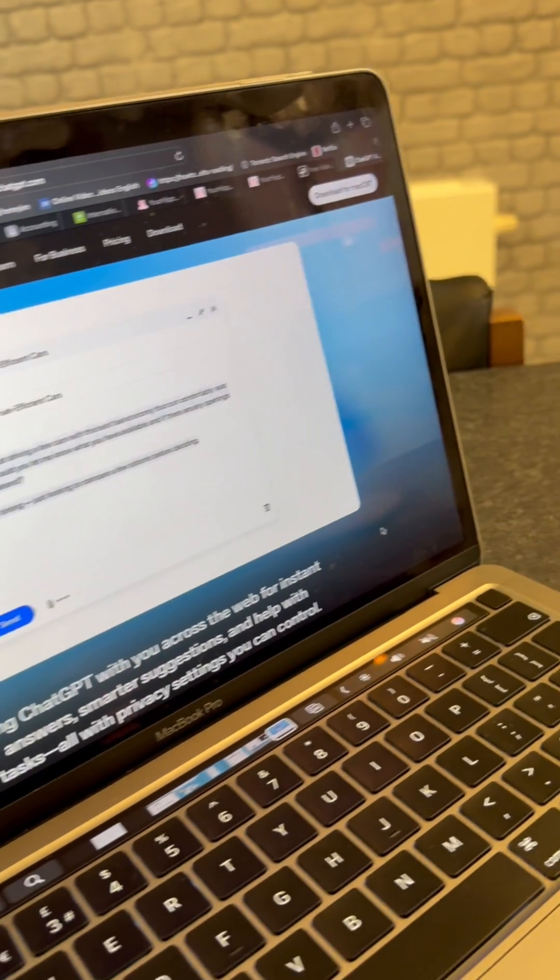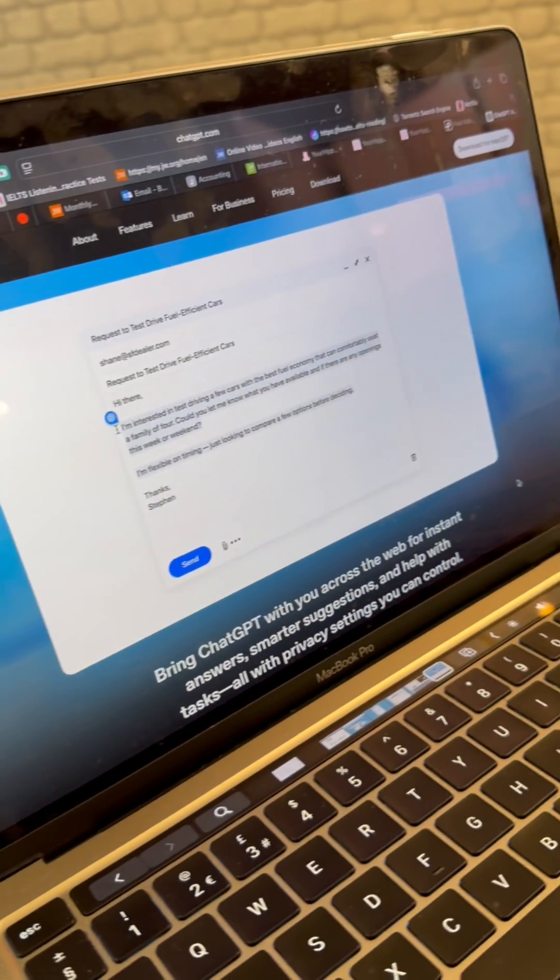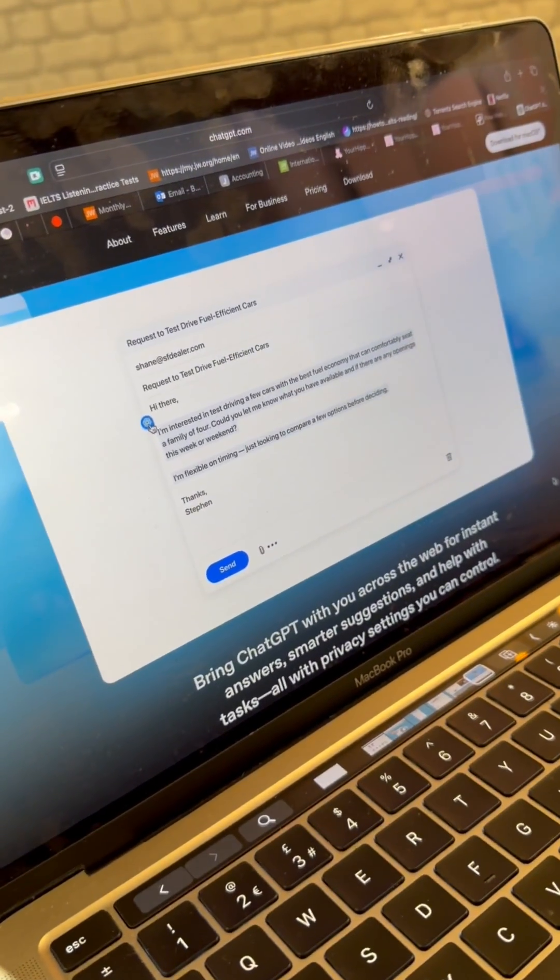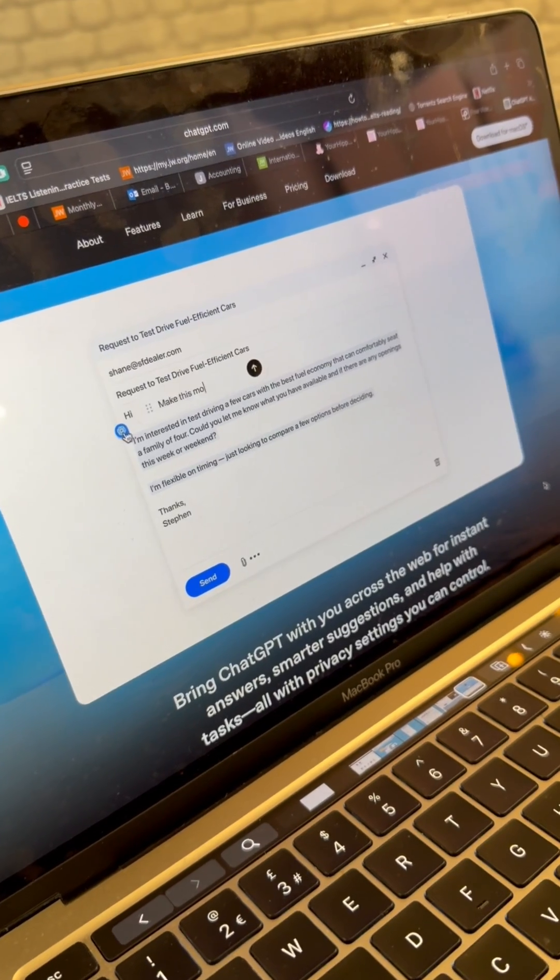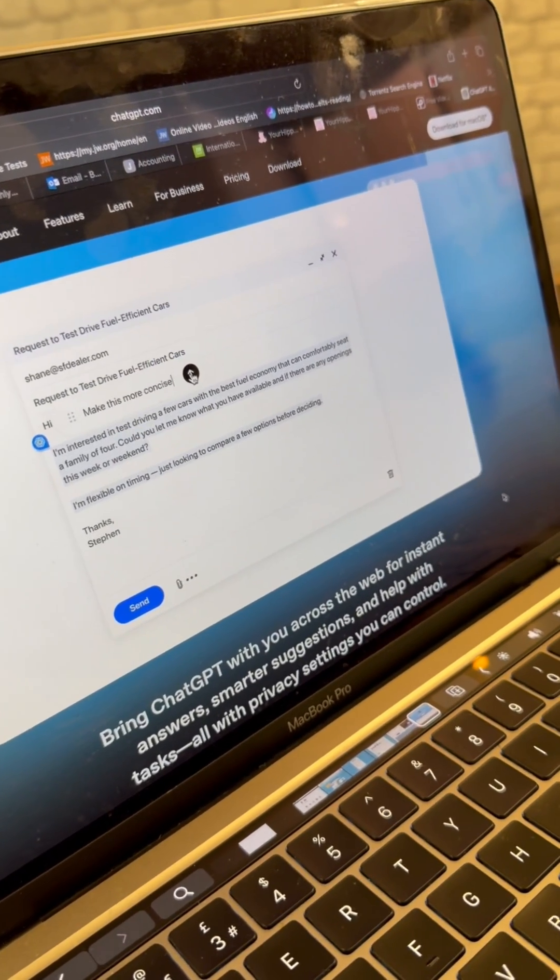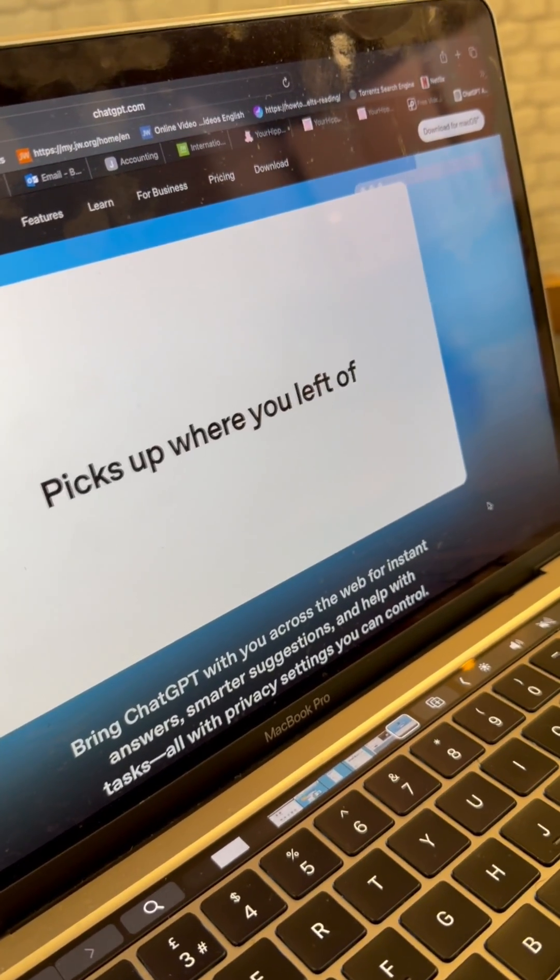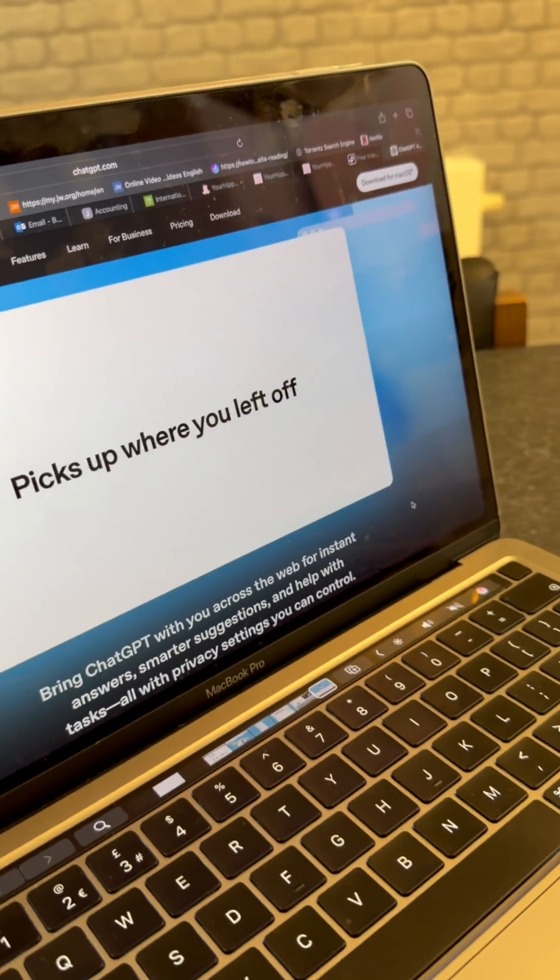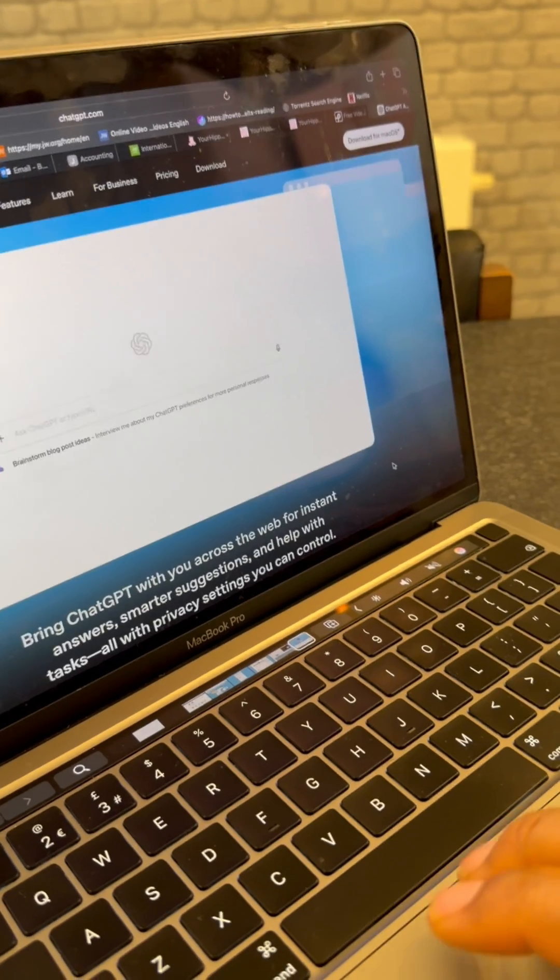Imagine opening an article and simply asking your browser to explain it, compare it or write an email from it instantly. That's the power of AI-powered browsing.